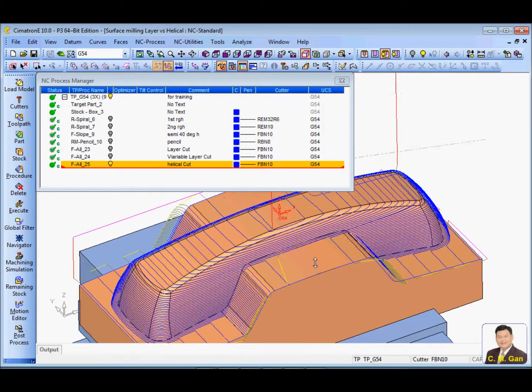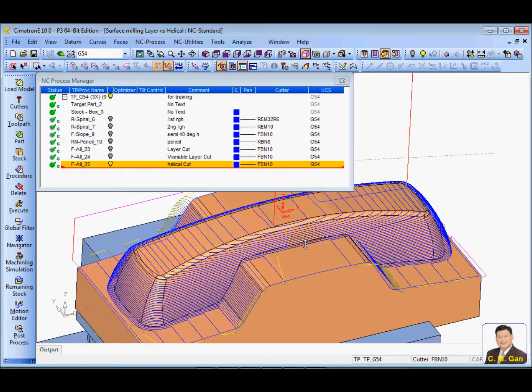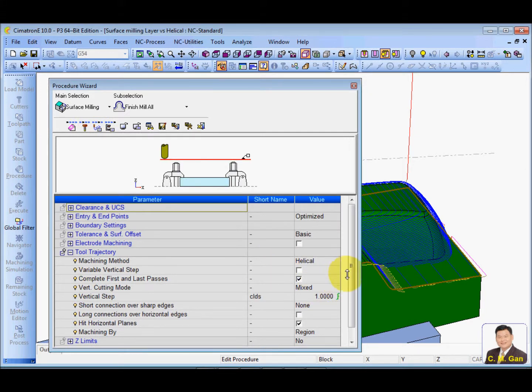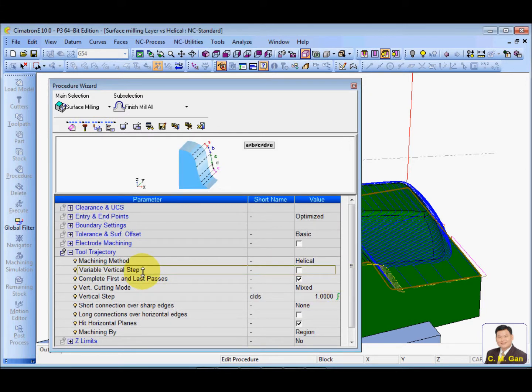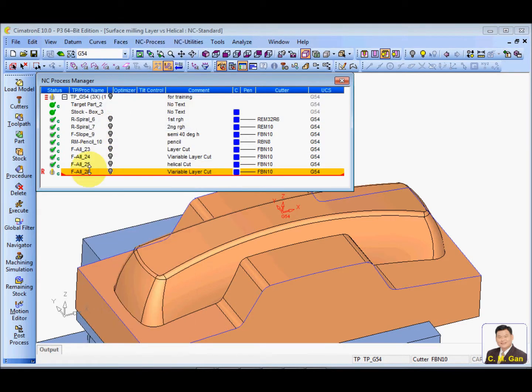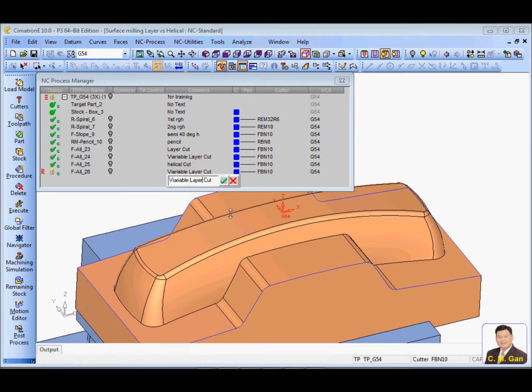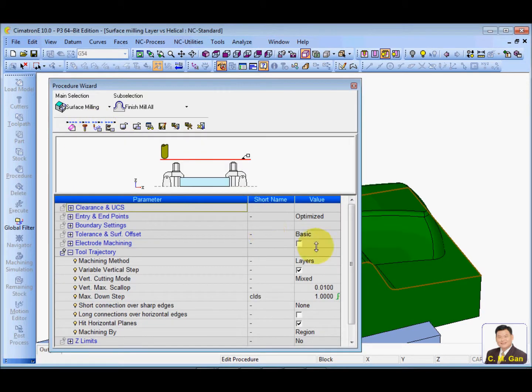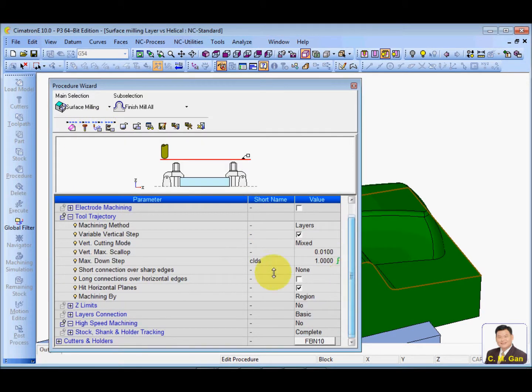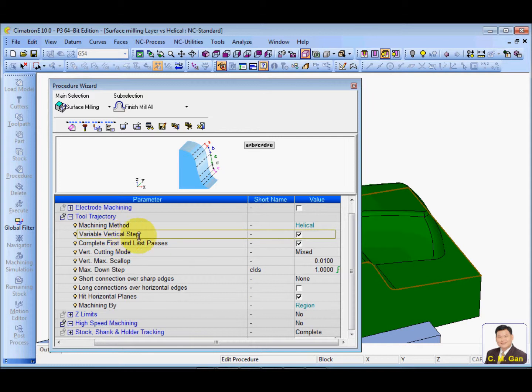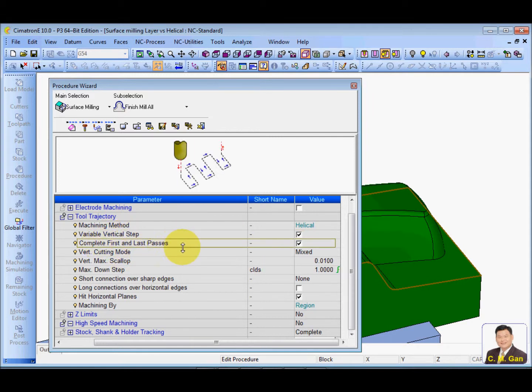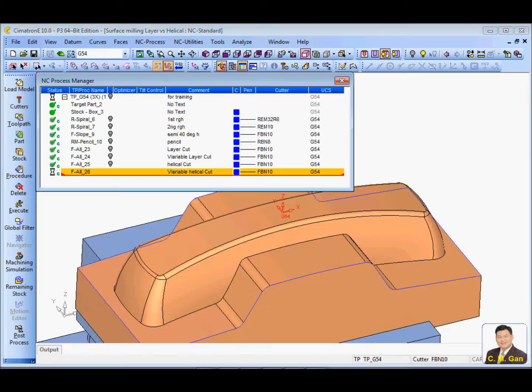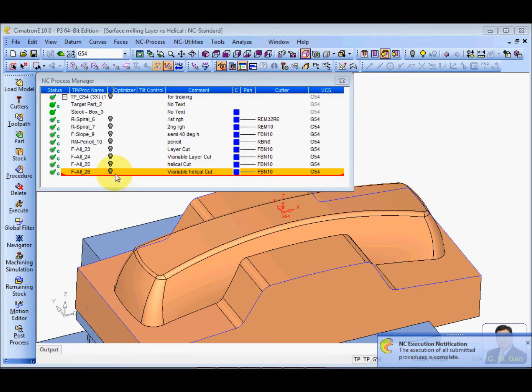This is a helical cut. So in helical cut, you can also have a variable vertical step. Let me change this. Change to helical. Same settings on the variable vertical steps. Complete the first and last helical motions. Scale up and then you calculate. This is a helical.